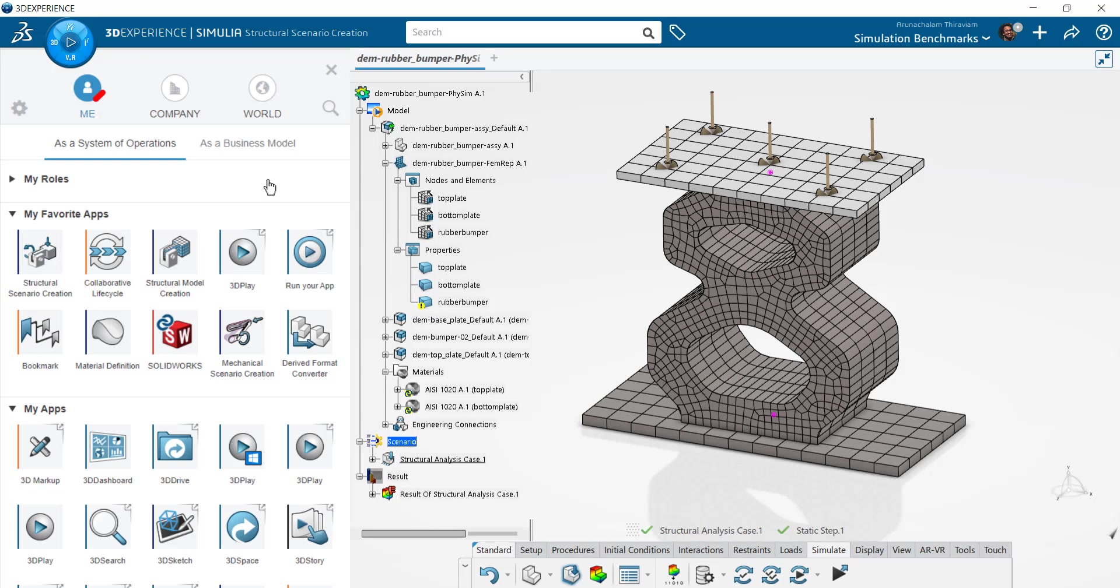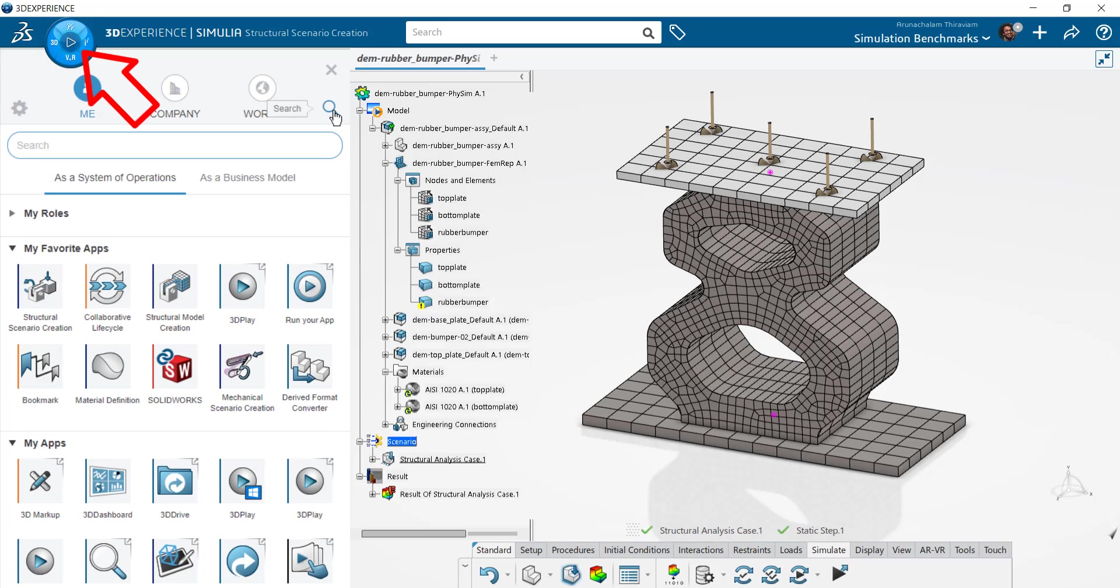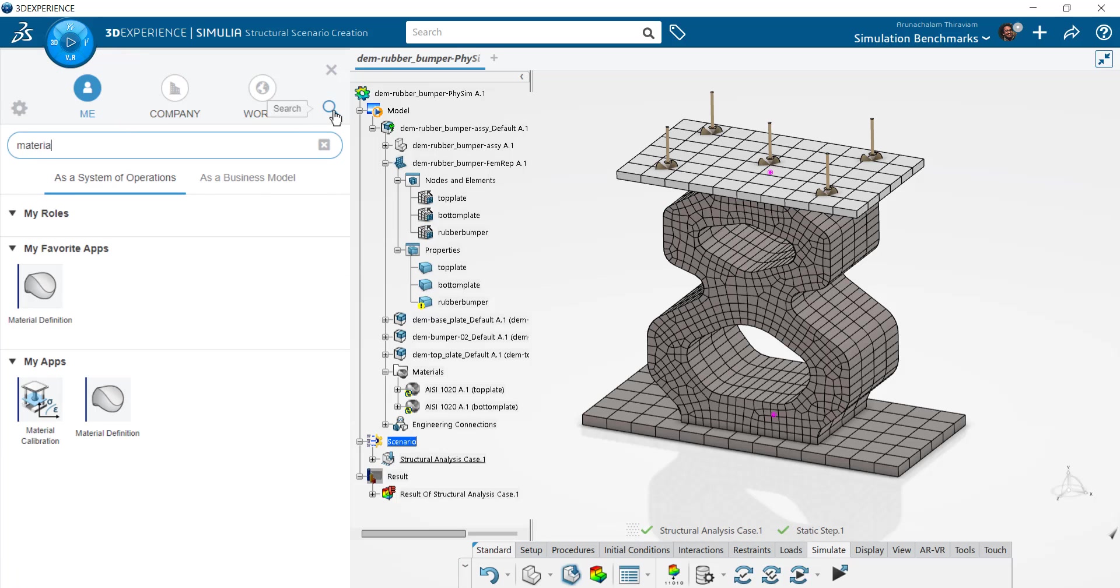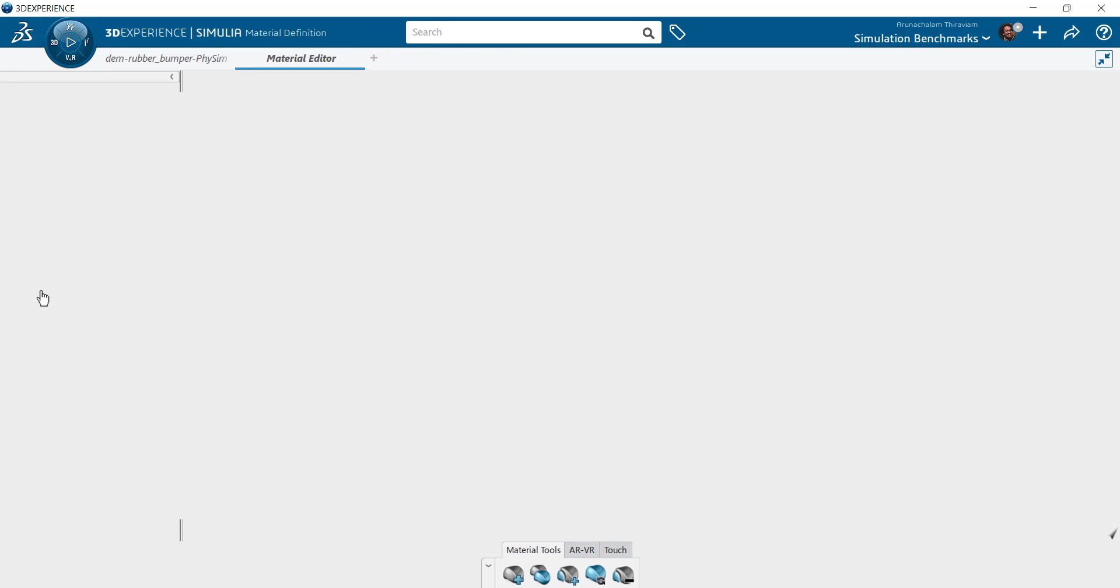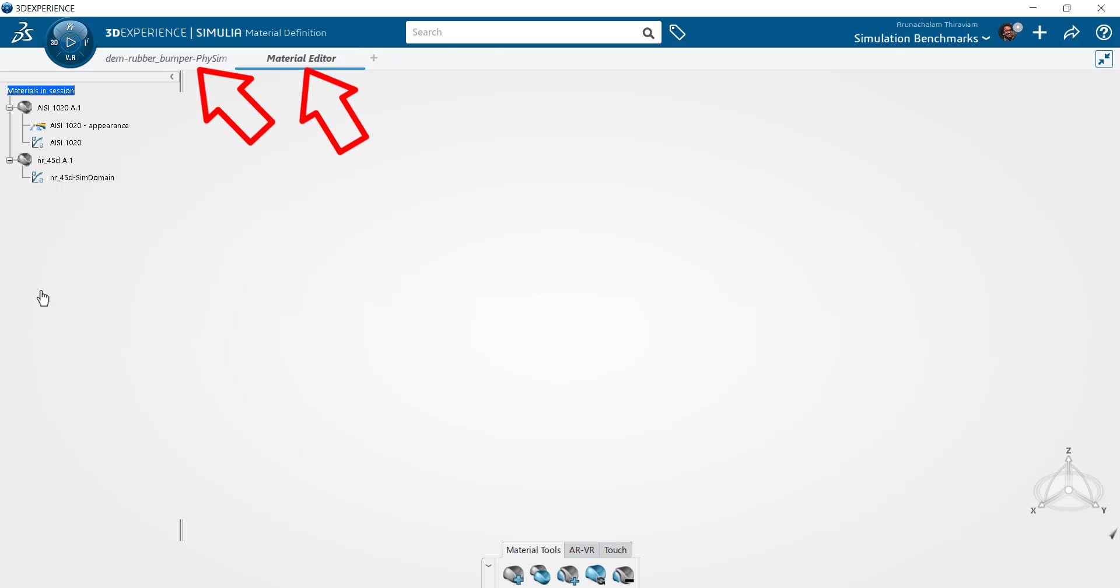You can access this app by selecting the compass and keying in the first couple of letters of the app's name. Selecting the Material Definition icon will open this application in a new tab. This way your current simulation session isn't disrupted, which is a unique benefit to launching apps on the 3DEXPERIENCE platform.